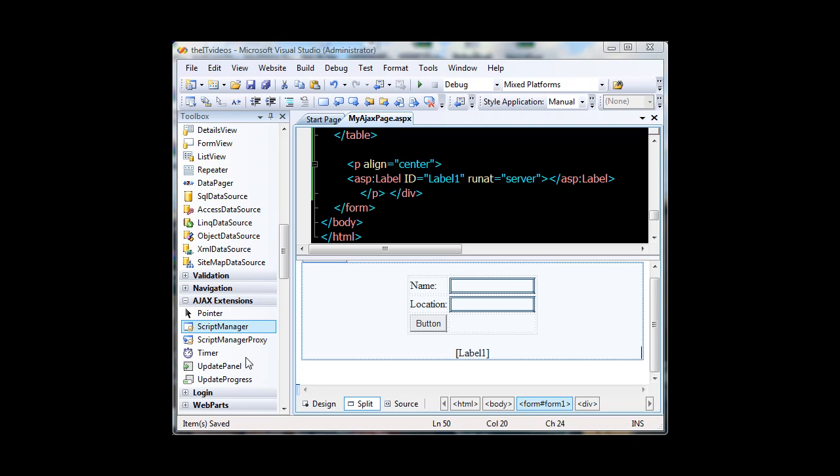Hello everyone. Welcome back to the Ajax video series. In this video I'm going to show you how we can Ajaxify an application, that is the ASP.NET web application.